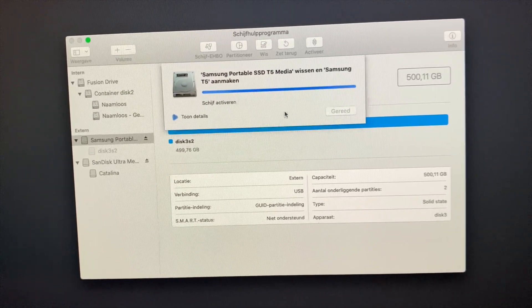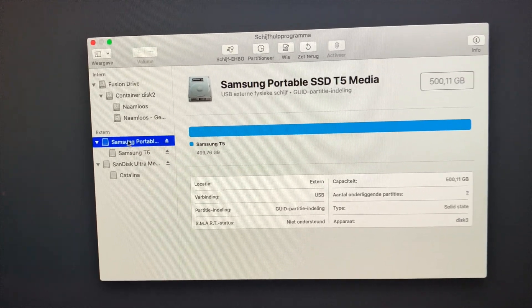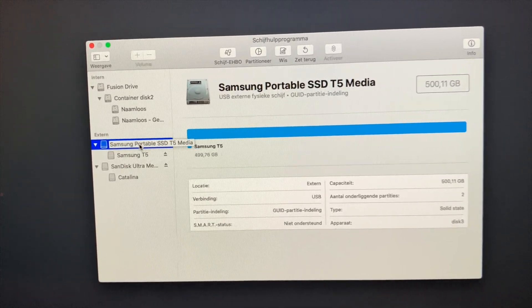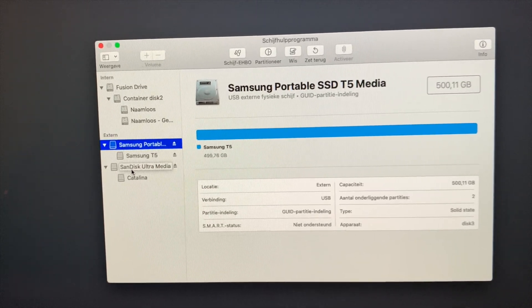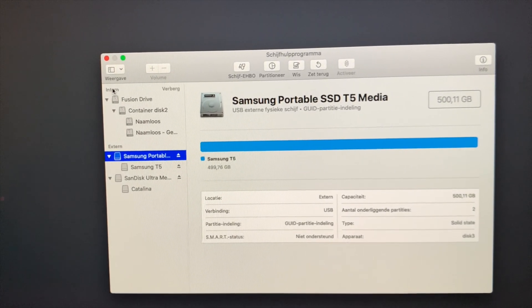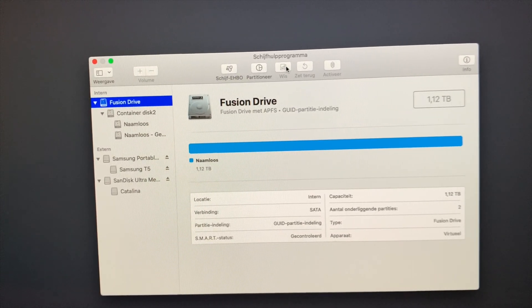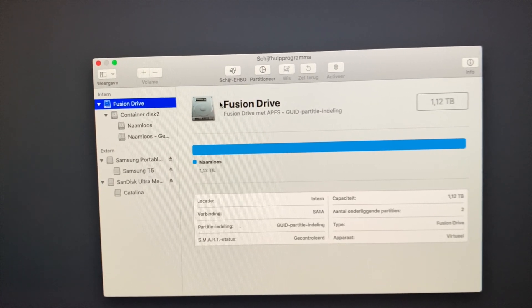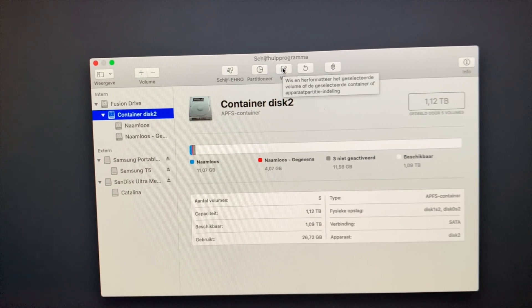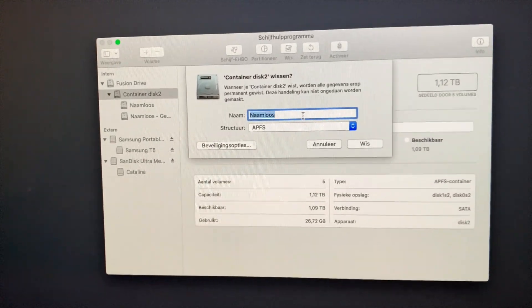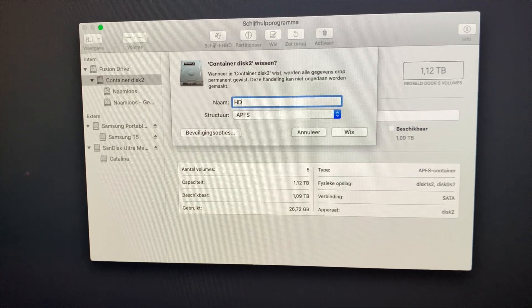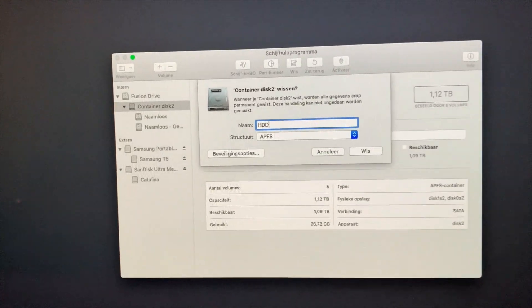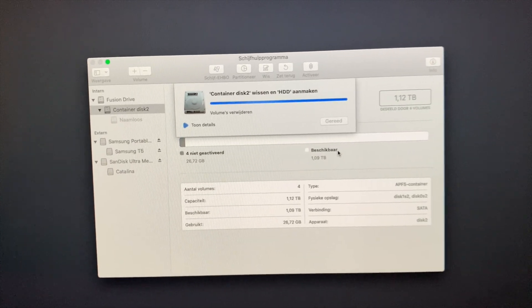So this will be my main drive, the Samsung T5 which I attached to the back of the device with some tape. Now this right here, the SanDisk, is my USB drive with the Catalina, so I'm not going to touch this one. Now let's go to the internal drive which is the fusion drive. What I'd like to do now is erase this one. Let's just call it HDD, that's how I like to name it, and press erase.